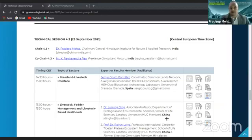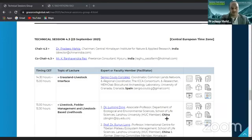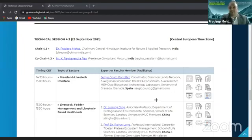The expert faculty members will get 30 minutes each, and please stick to your time. The other presenters, the delegates, will get 10 minutes to present. Now I will hand it over to my co-chair, Mr. K. Raghavendra Rao, to conduct the session. Over to you, Raghavendra ji.